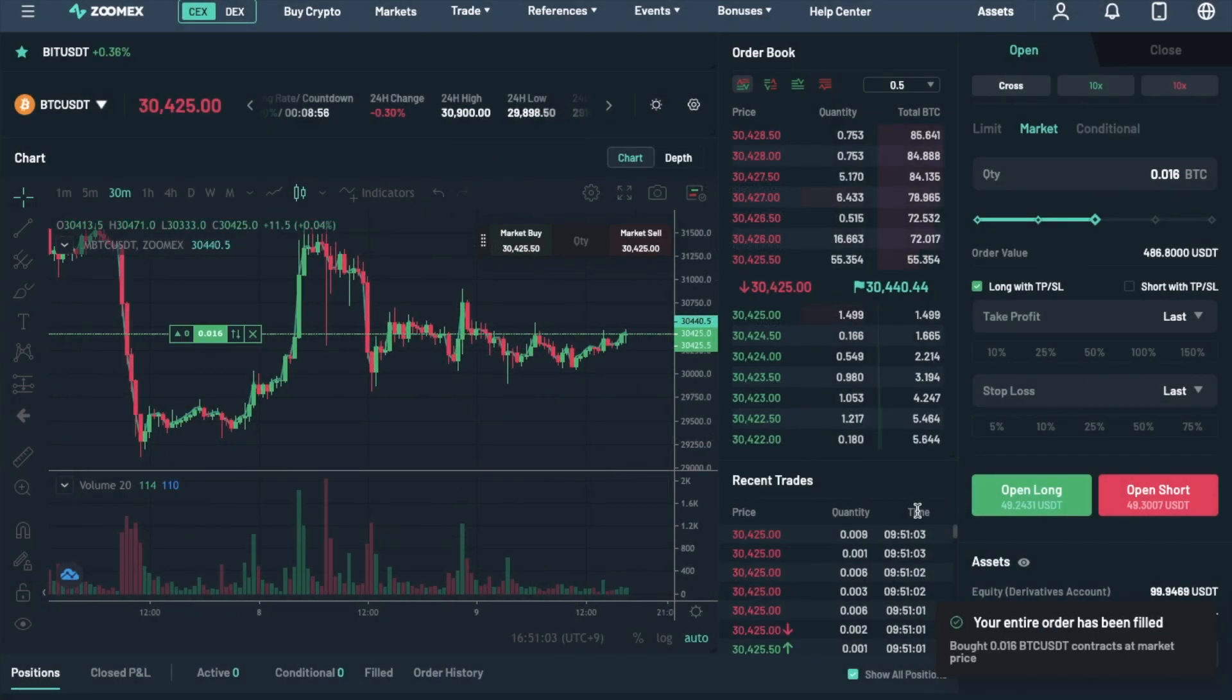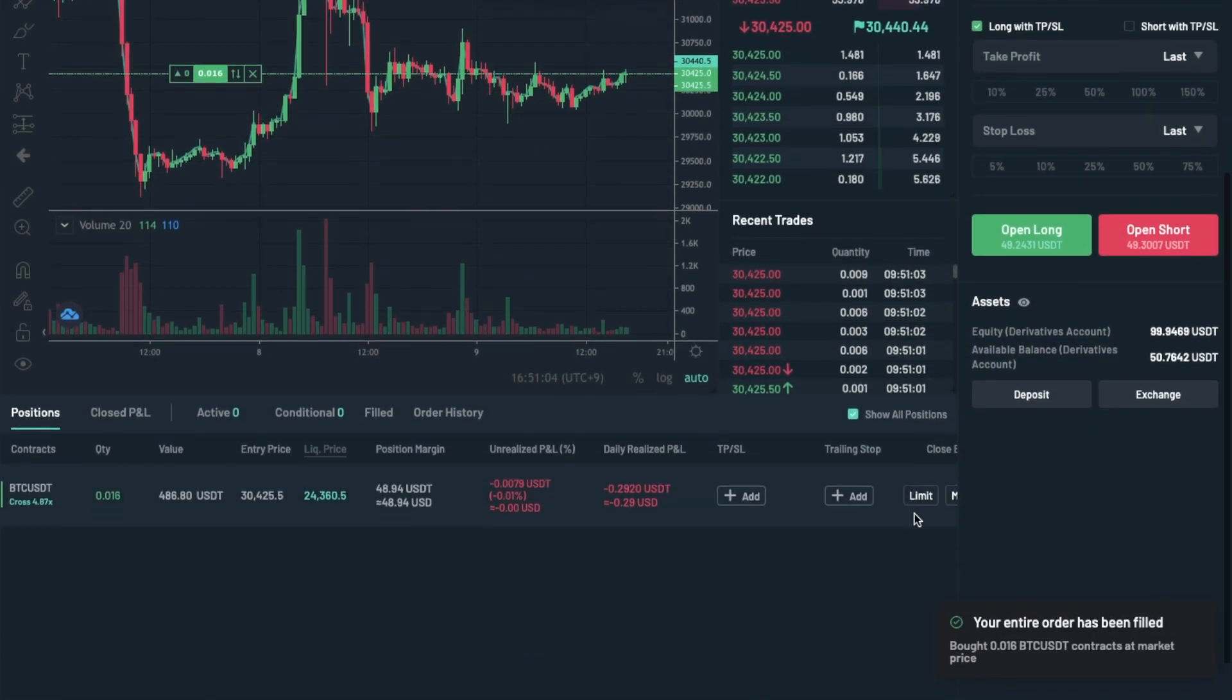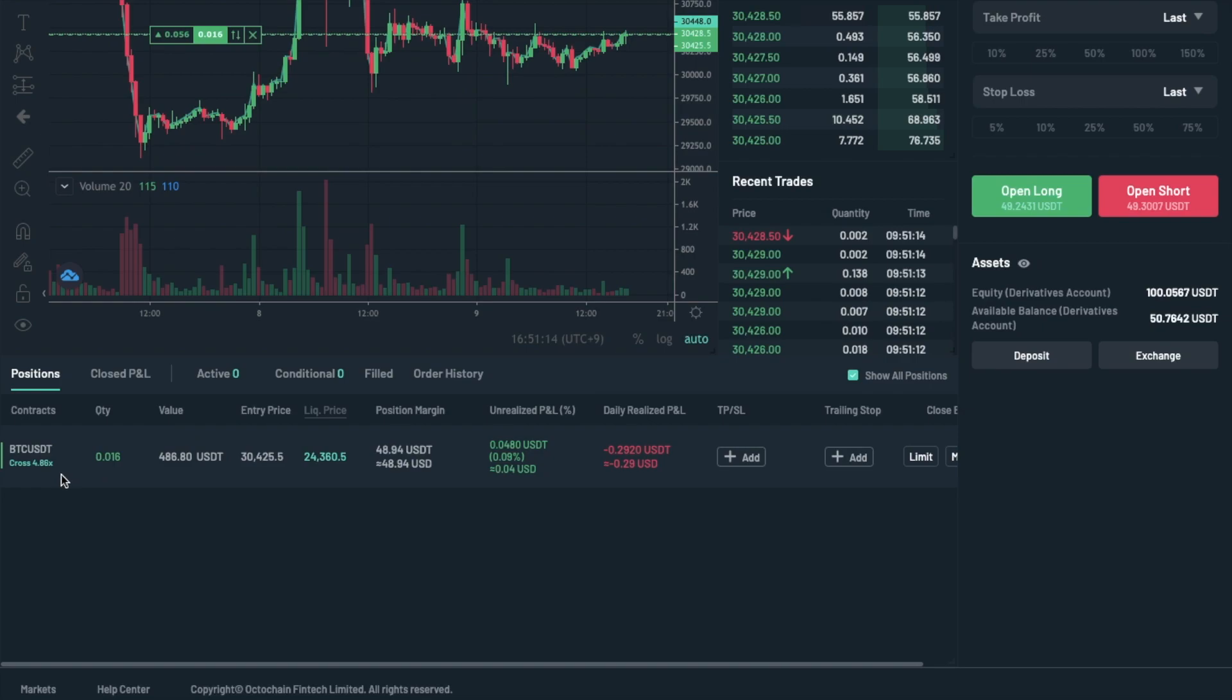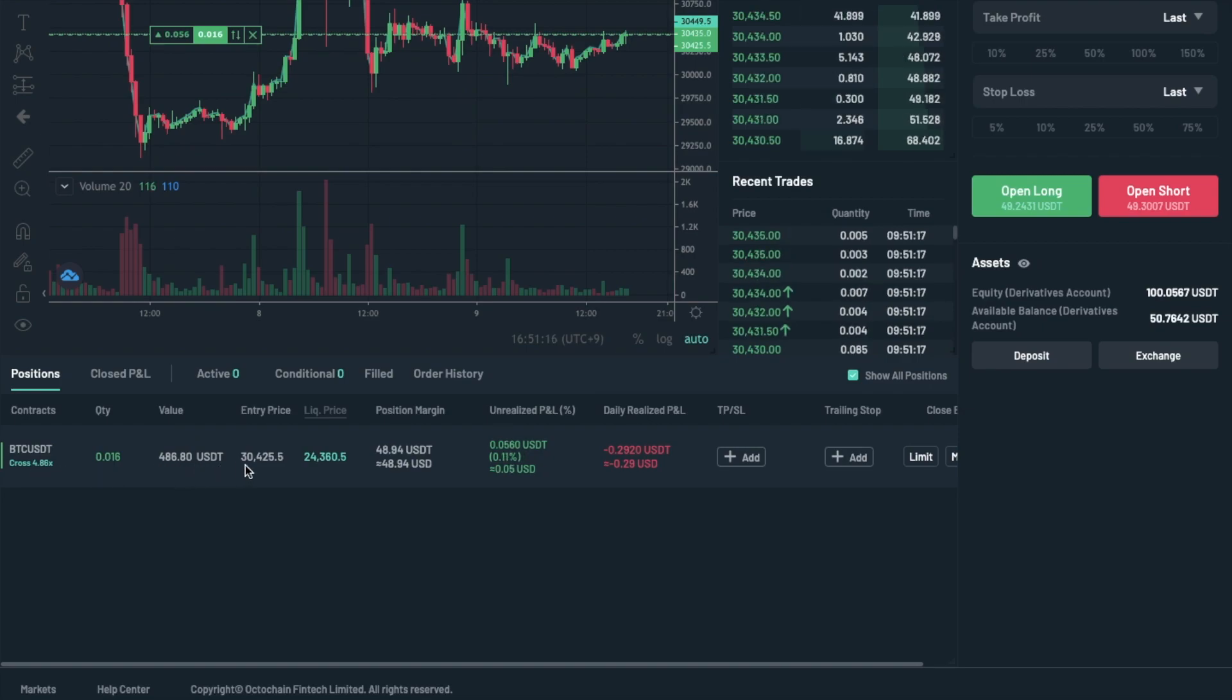And your open order will then appear under your positions. If you want to close your position, this is what I'm going to show you next.